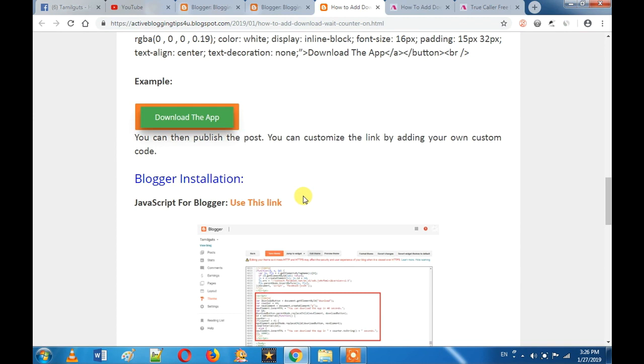If you want to use this trick, you can download the link in the description. If you want to use it, you can use it. Let's do this — bye bye!